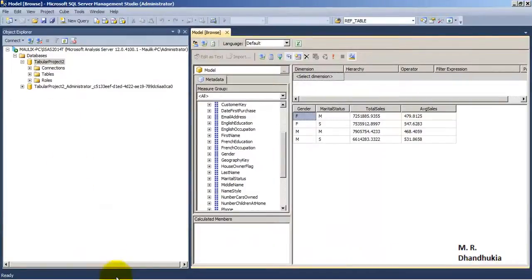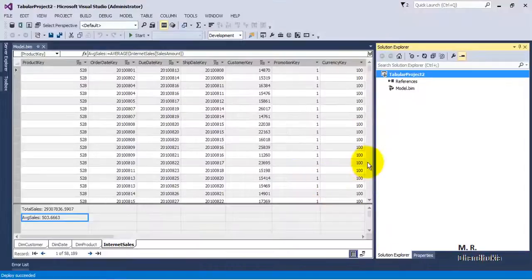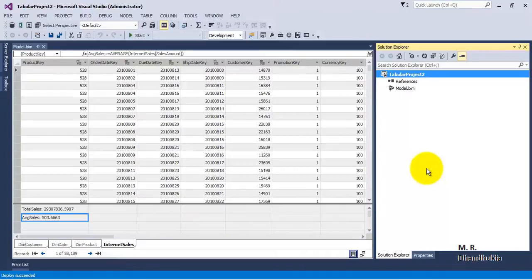We can introduce changes in our model inside SSDT and deploy those changes to the Tabular instance. I hope this video tutorial on how to import data from Power Pivot into SSDT and from there how to deploy it on our SQL Server Tabular instance is useful to you. Thank you.